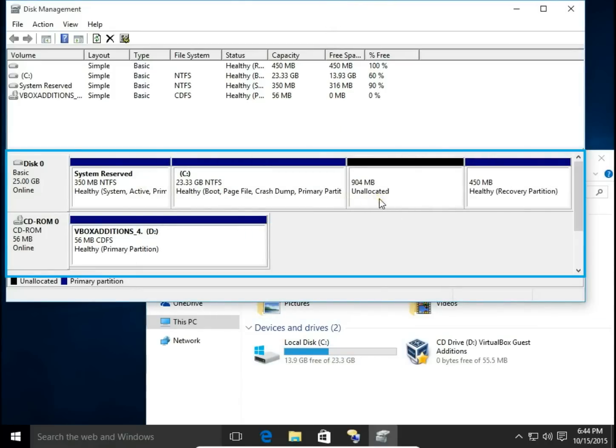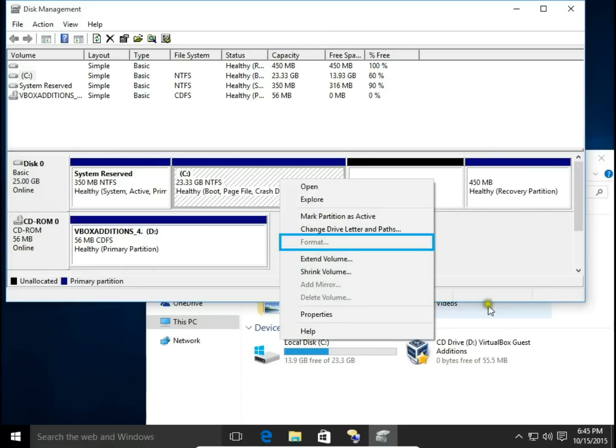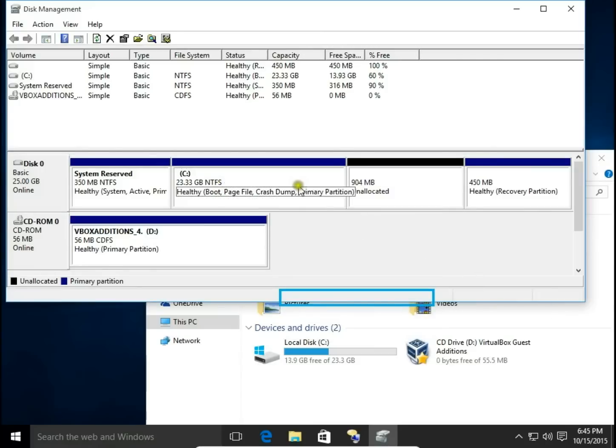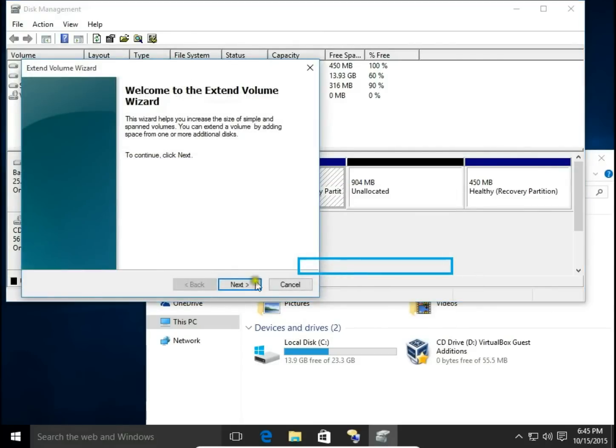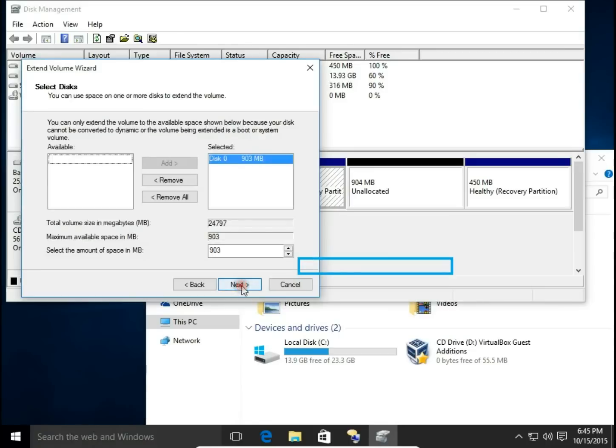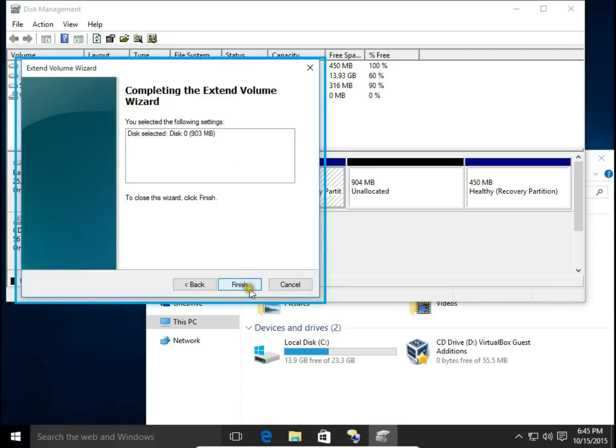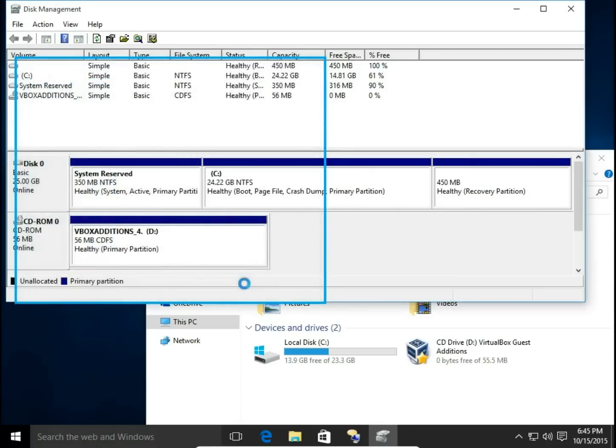Now I'm going to add this unallocated space, this 900 MB. I'm going to right-click on C drive and then extend volume. Hit next, 903, yes, finish.